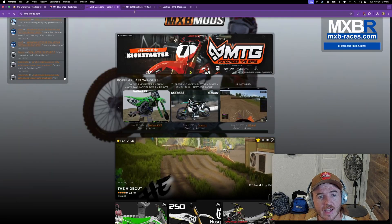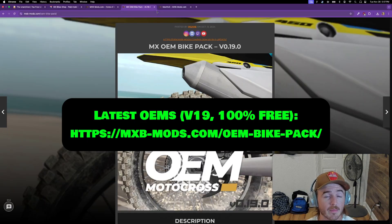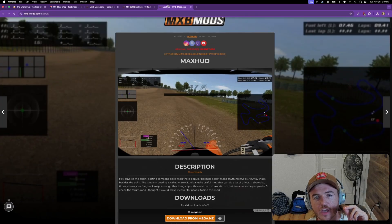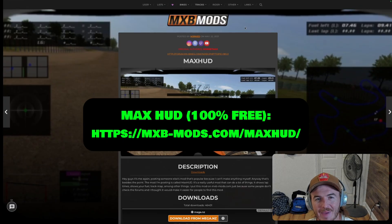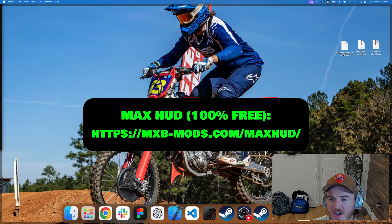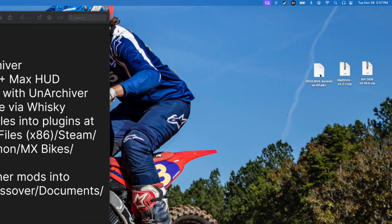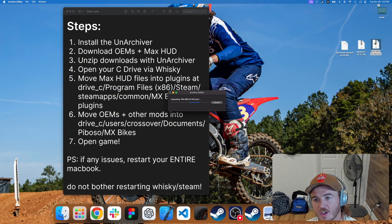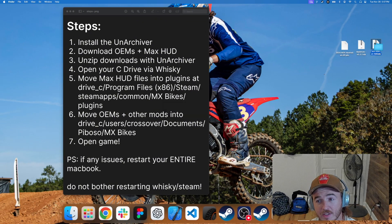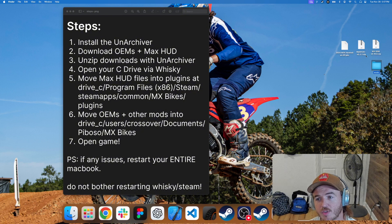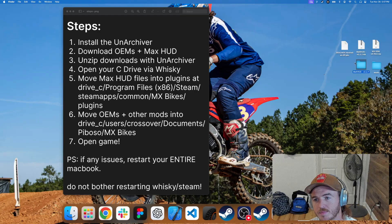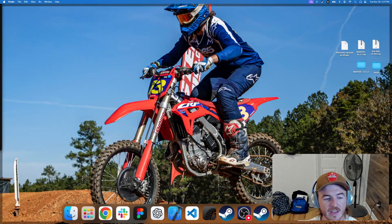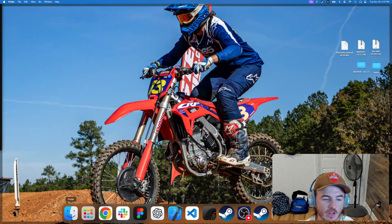Once you have the Unarchiver installed, you can go ahead and download your OEMs. That's a big download that might take a few minutes. Feel free to pause this video. And you'll also need to download Max HUD. Once you've downloaded all of your files, I have a track which is a .pkz file here, my Max HUD zip file, and my MX OEM zip file. Go ahead and just double click to unzip them. If you've installed the Unarchiver correctly, they should just appear here on the screen. You don't need to do anything with your .pkz file. That is the correct format for all of your tracks.